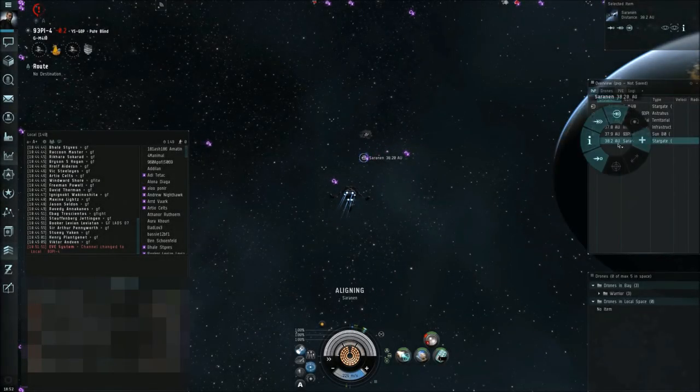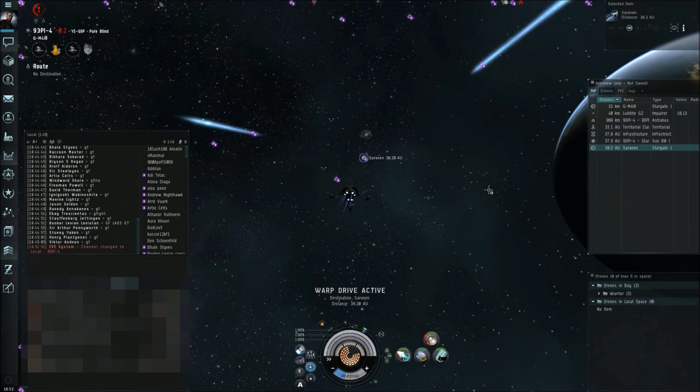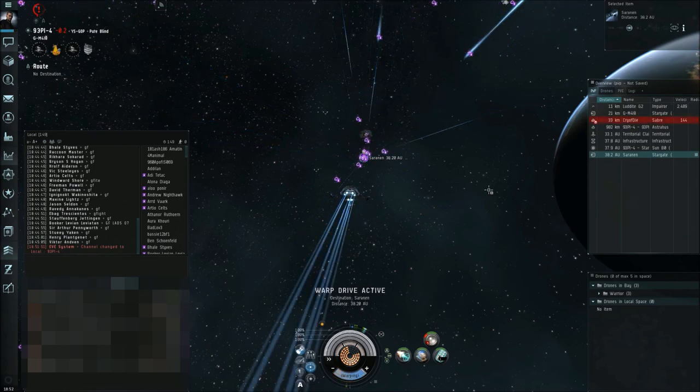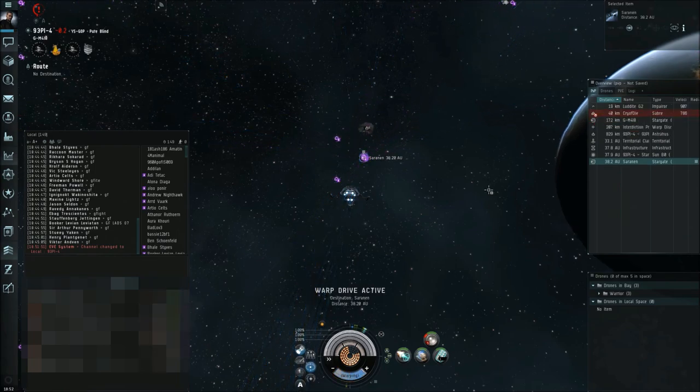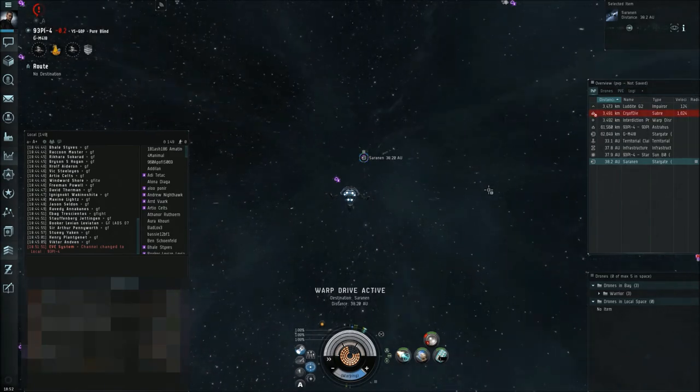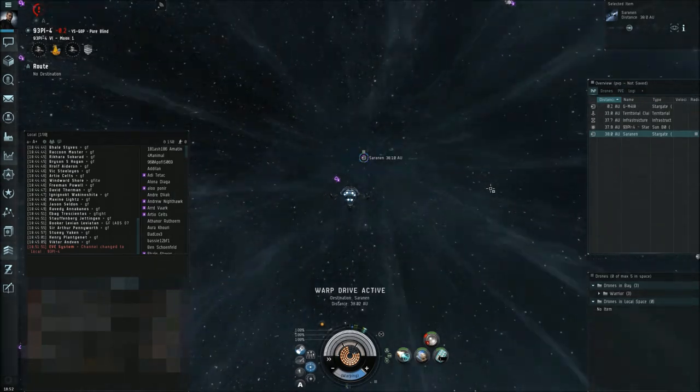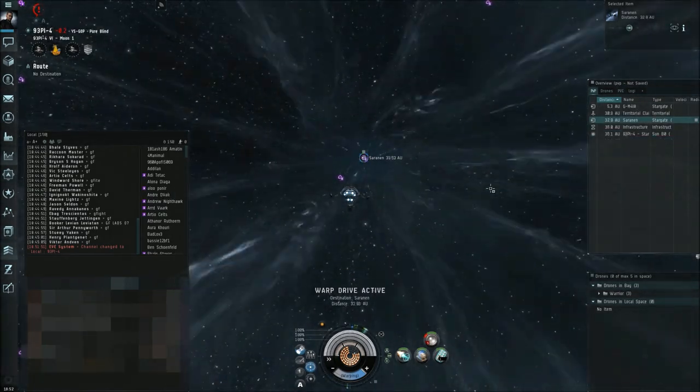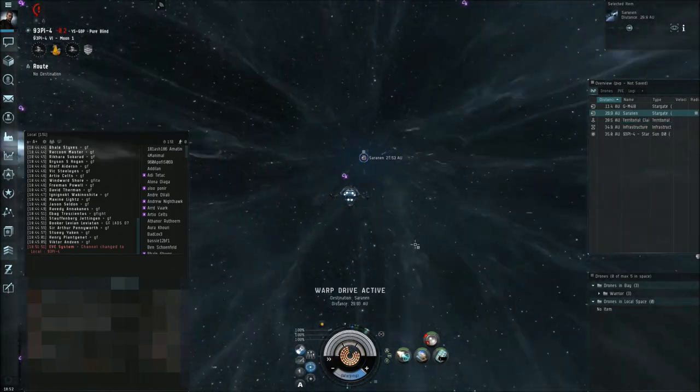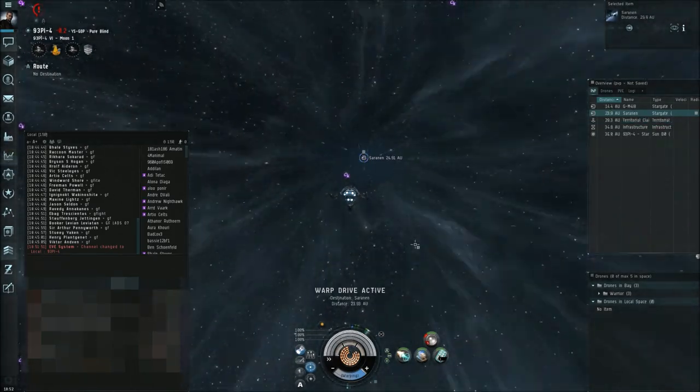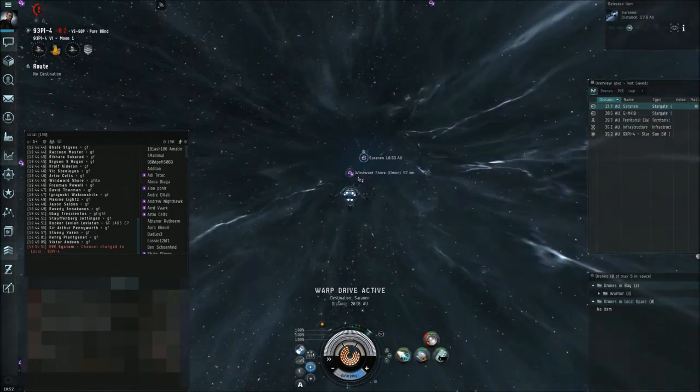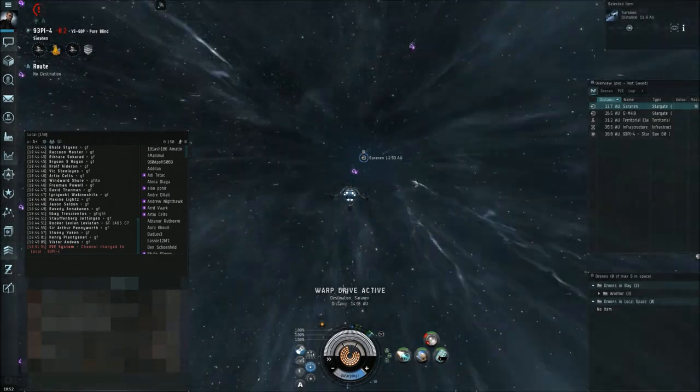Fleet, warp to Saarinen gate. I thought the Sabre would follow us for sure. Oh, there he is. I don't know if you get caught by that, I'm sorry. Try to get away from him. Most of the fleet may warp. Fleet, warp Saarinen, unless you get caught by the Sabre. Anybody get caught by the Sabre?